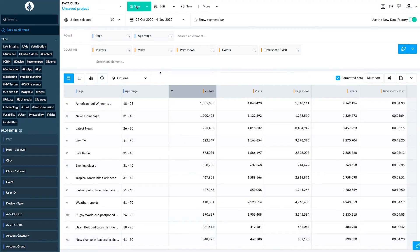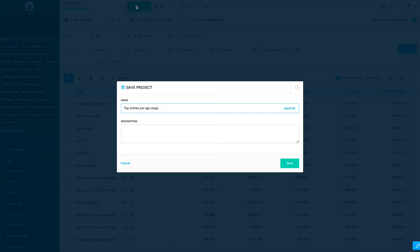The content teams need these insights. You can share this project with them in a few clicks, or even better, automate this kind of data input.